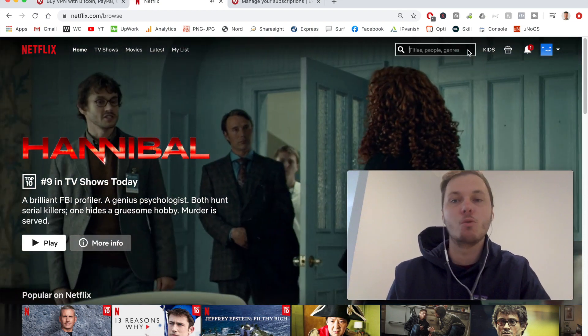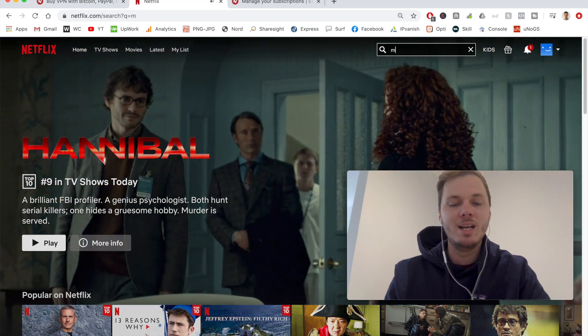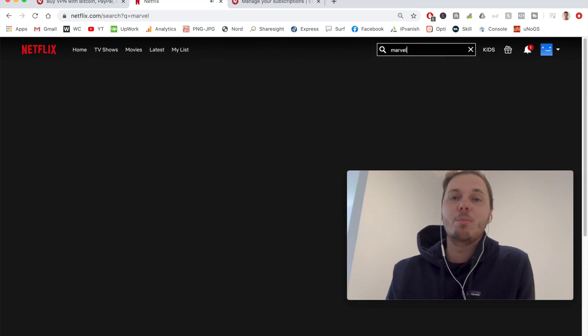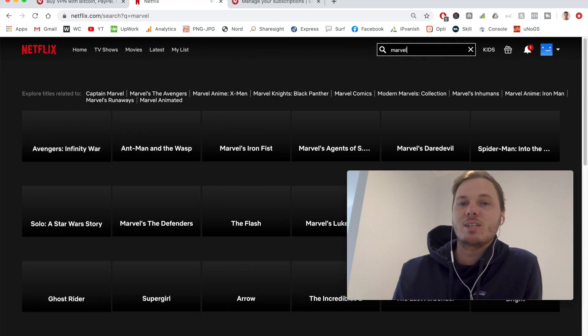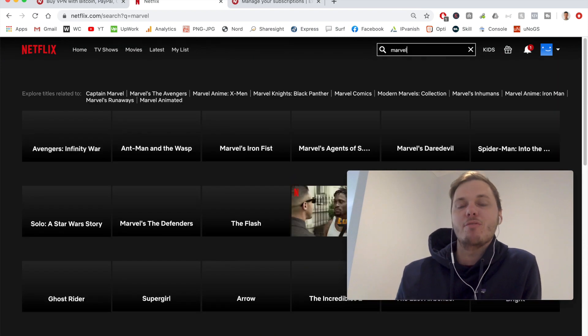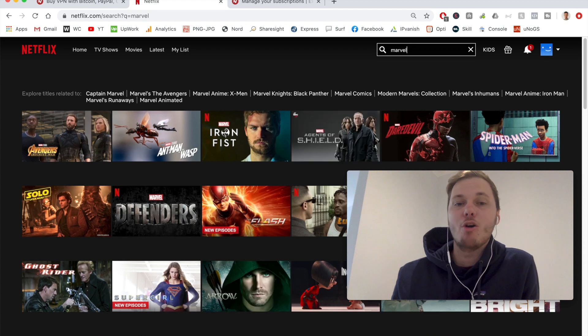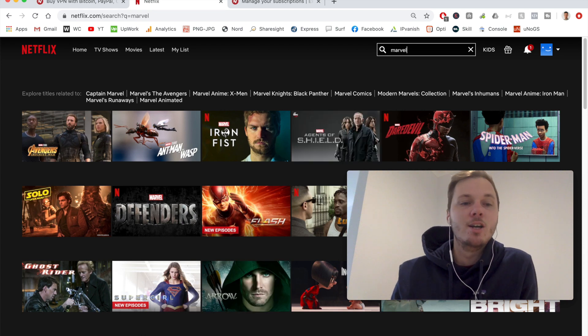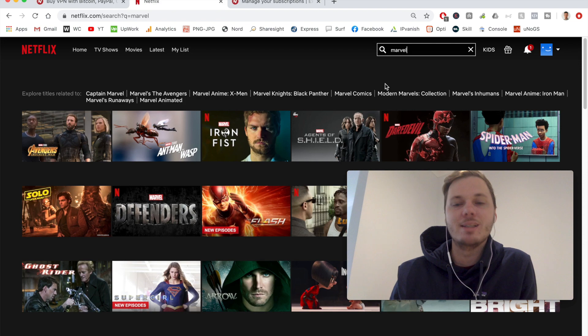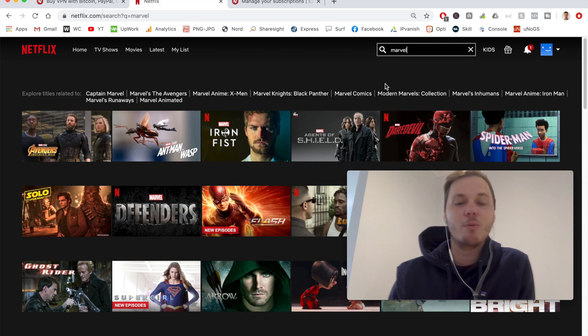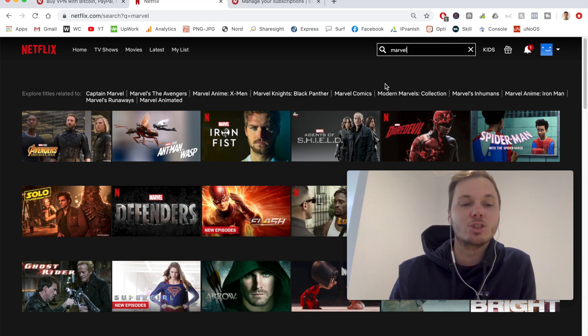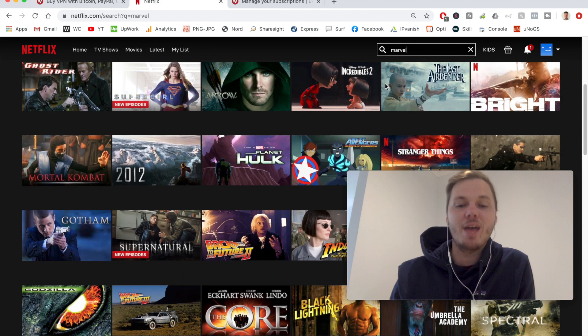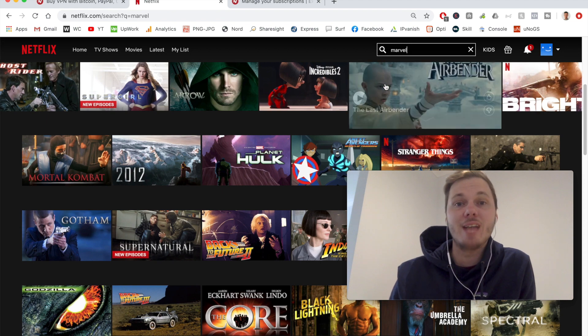And just to show you an example of this, I'm going to go search for Marvel movies, as there actually is still a couple of Marvel titles available on Netflix, even with the introduction of Disney+. So as you can see, we've got Avengers, Infinity War, Ant-Man and the Wasp, Daredevil, and we've also got some other movies, such as Solo, 2012, and heaps of others as well.